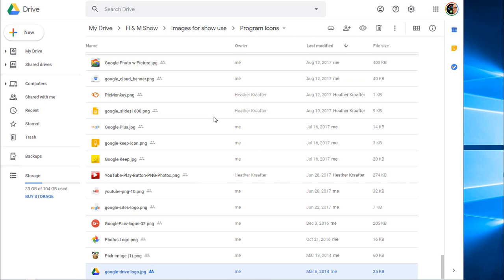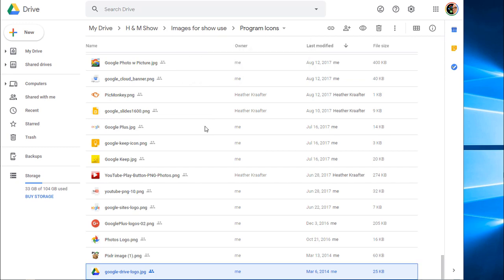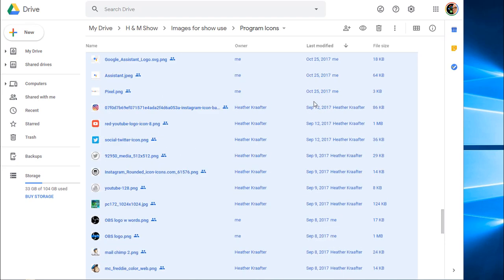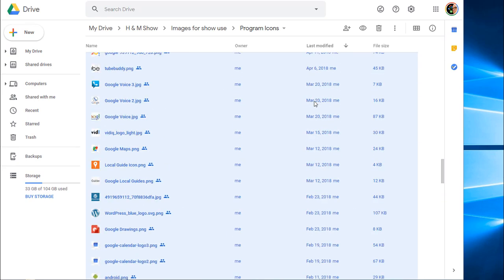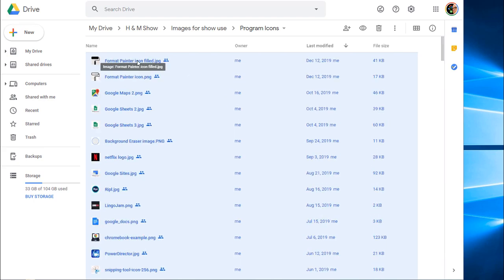You can see it turn blue. I'm going to hold down Ctrl+A. Ctrl+A selects all of my files. Takes a couple seconds for this to happen, especially if you have a lot of files. So you can now see that they're all highlighted blue. I've selected every single file in there and you can see me scroll up and see how they're all blue.